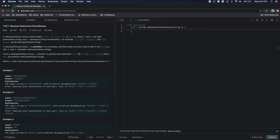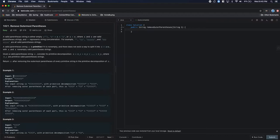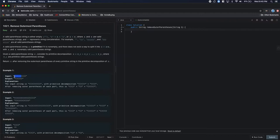So today we're going to be solving this problem, number 1021 on LeetCode. Basically what this problem is asking you is you're given an input string and you want to remove the outer parentheses of each set of parentheses.